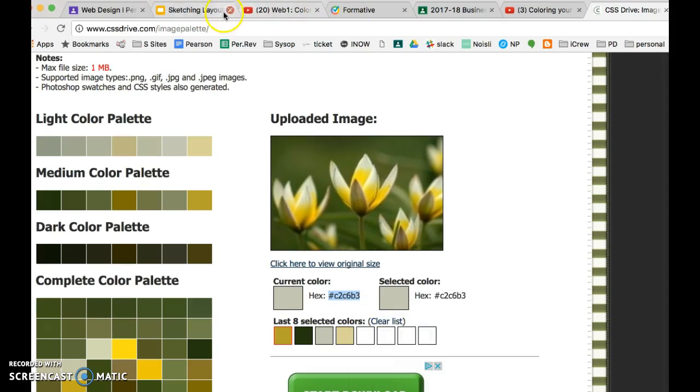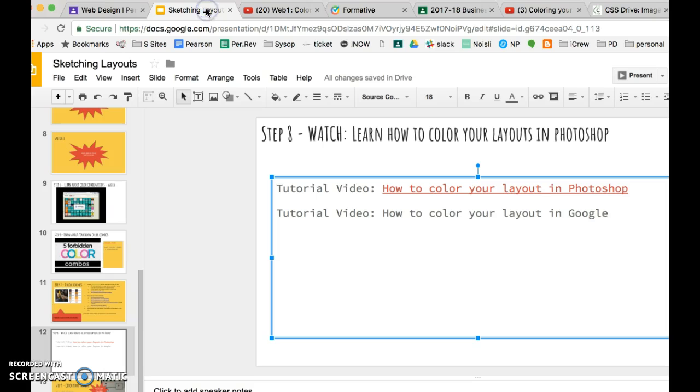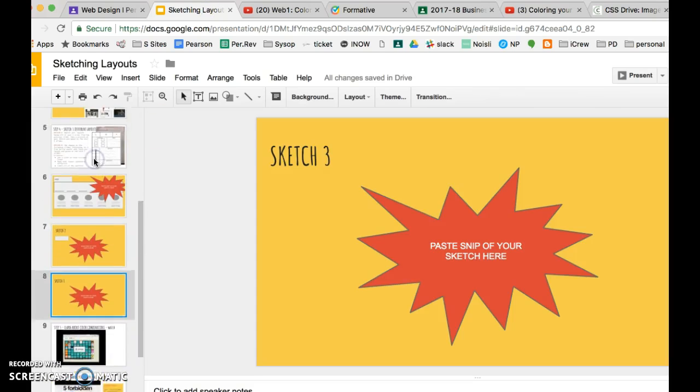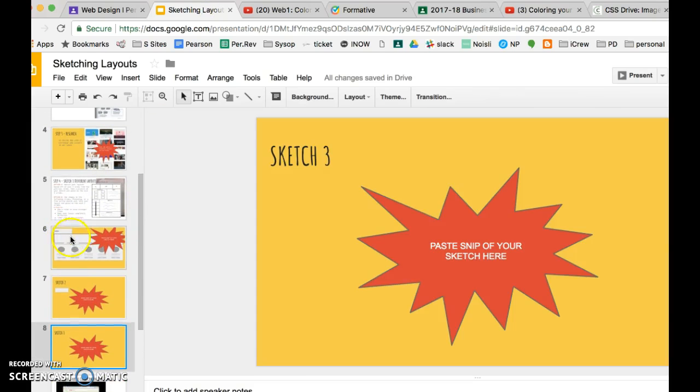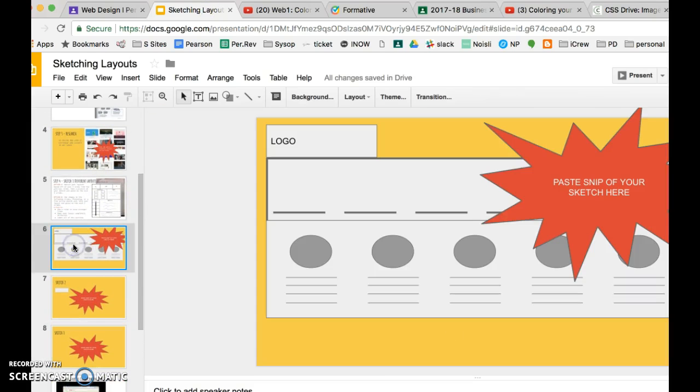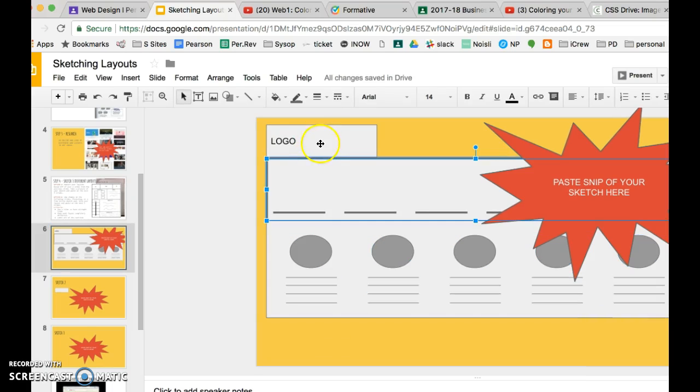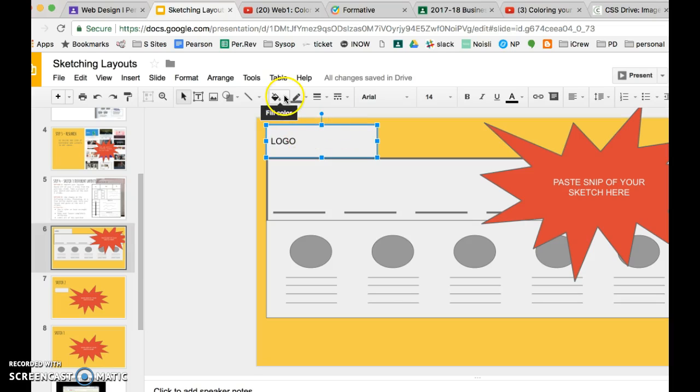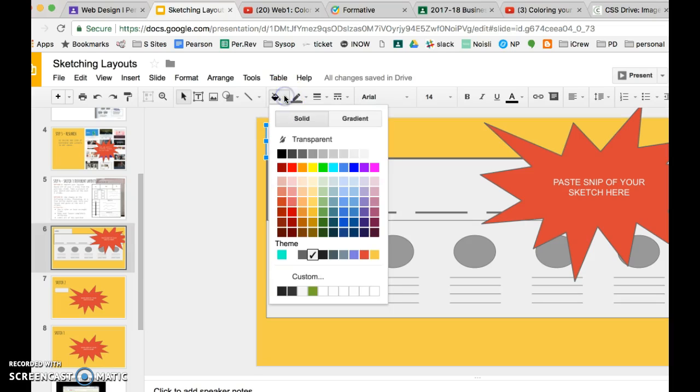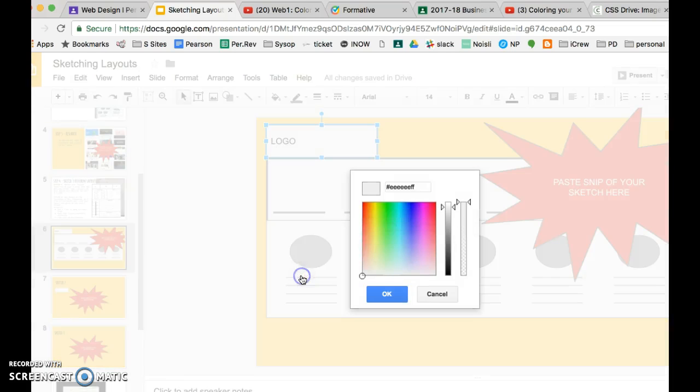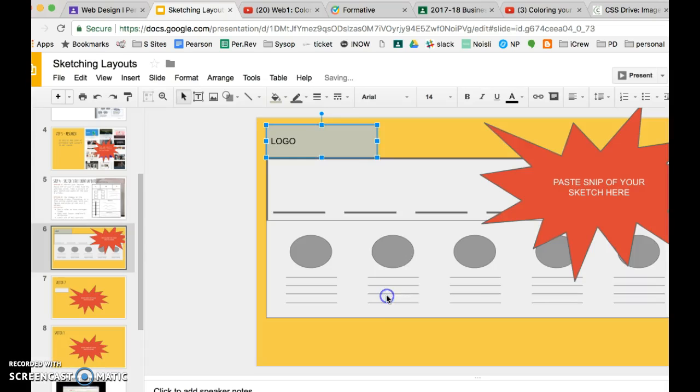Then you would head back to your layout in Google. Some of you did it in Google Draw, some of you did it in Google Slides, and from here you can adjust the color. So you would just click on the shape you want to change, click the Fill Color button, choose Custom, and at that point you can paste in your color code and I've now changed that color.